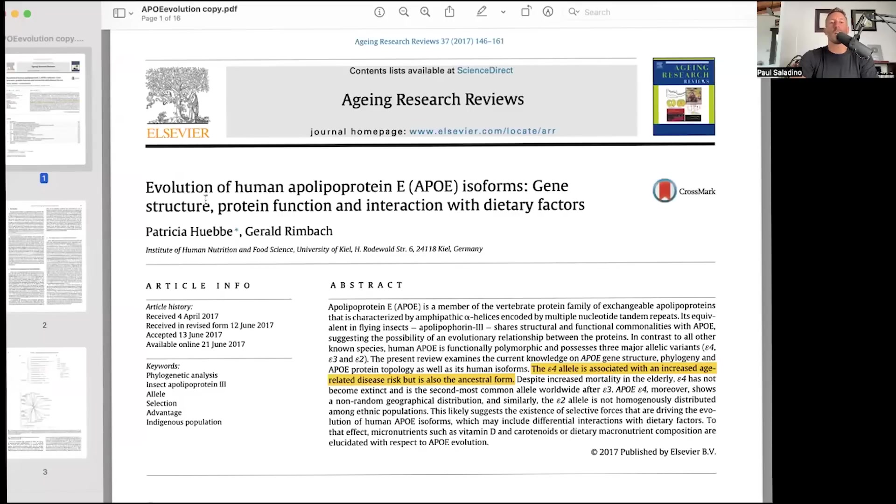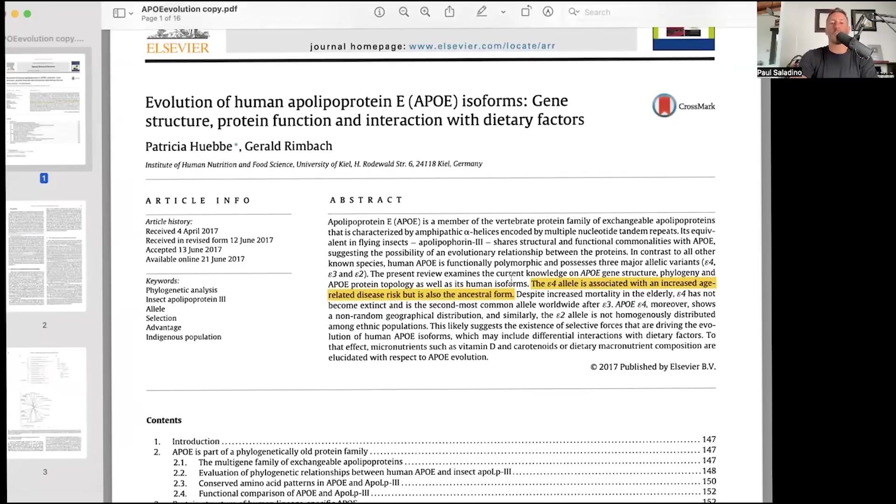Consider the paper, 'The Evolution of Human Apolipoprotein E Isoforms: Gene Structure, Protein Function, Interaction with Dietary Factors.' The E4 allele is associated with increased age-related disease risk, but also is the ancestral form. We must ask: was APOE4 not advantageous for millions of years during which we were seeking out and celebrating saturated fat from animals? There are multiple indigenous populations living closer to a hunter-gatherer lifestyle in which APOE4 doesn't appear harmful.